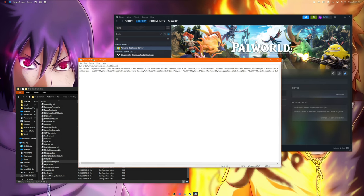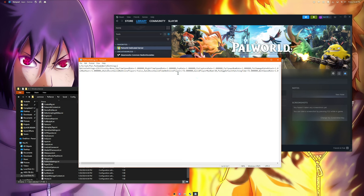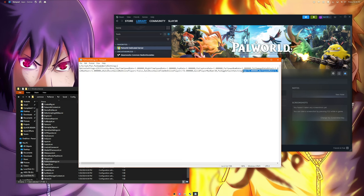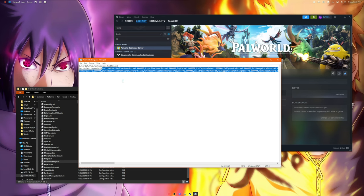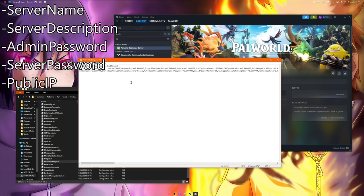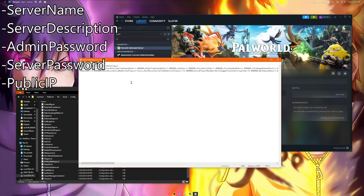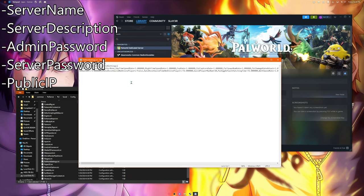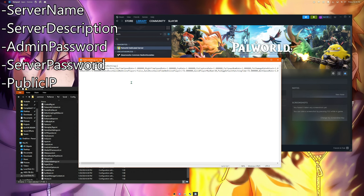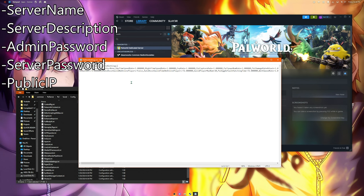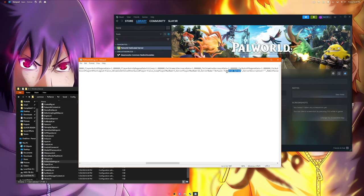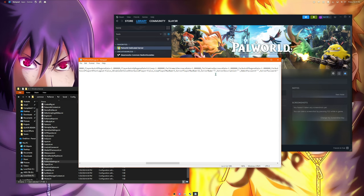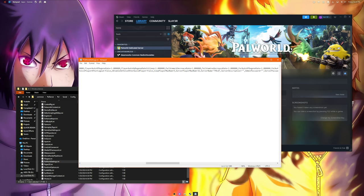This is the actual settings that the server is going to look at and run based on. You can look through this, this is a bunch of settings, but the most important ones that you need to know are server name, description, the admin password, server password which is kind of buggy not really working, so I feel like you just avoid that anyways since you're not making a community server, and public IP.